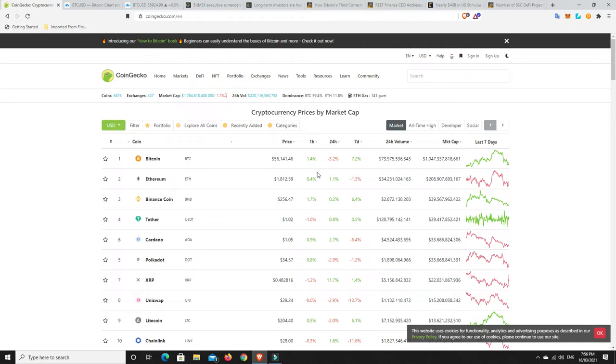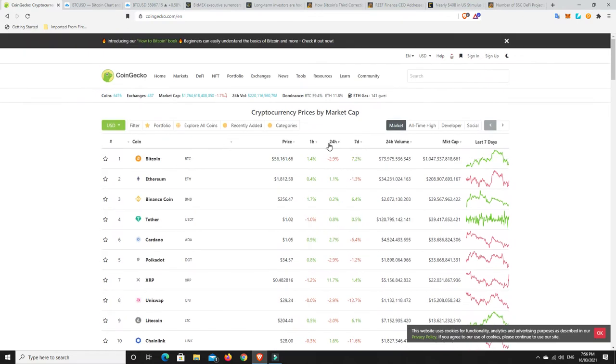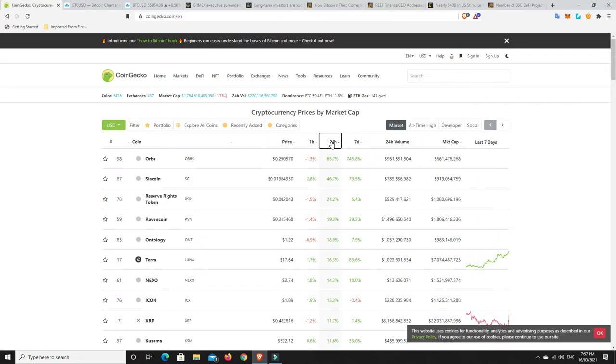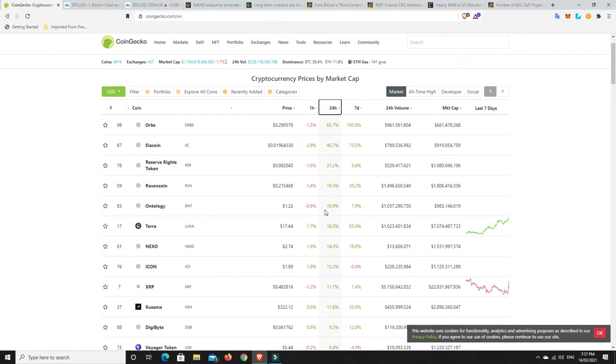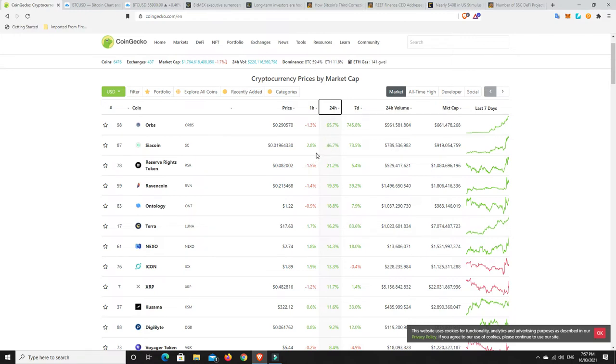Let's look at what's really pumped in the last 24 hours in the top 100. Orbs has come from outside the top 100, pumping 700% in seven days. I would absolutely be taking my initial investment out straight away if I was up 700%. It's pumped 65% in the last 24 hours.